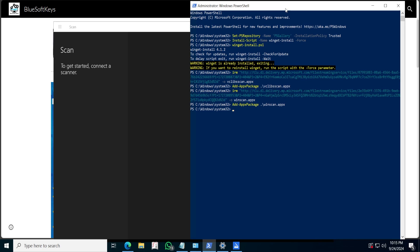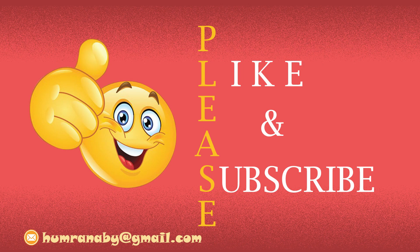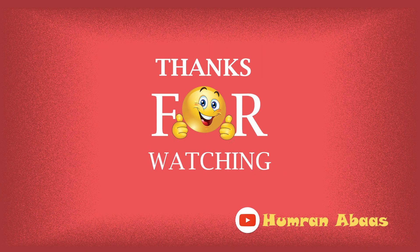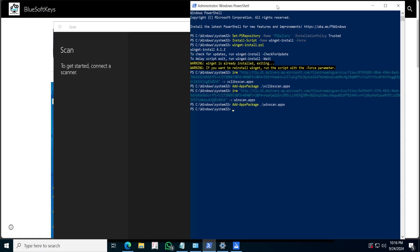That is how you install any app in Windows if you do not have the Microsoft Store. If you found this video helpful please give it a thumbs up and drop any questions in the comments. Subscribe to my channel for more videos. If you need help installing any of these softwares, contact me via my email. Thank you for watching, see you in the next video.